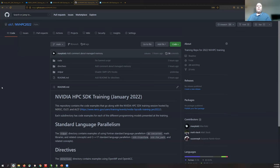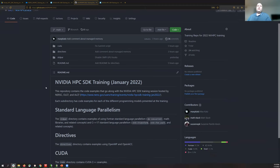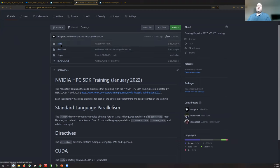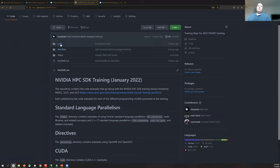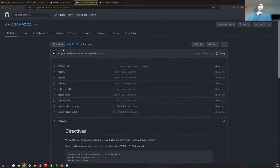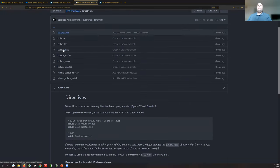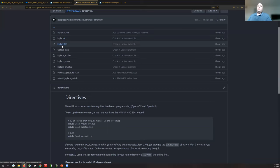I wanted to briefly mention the new exercises added for today. There are now two new directories: one called CUDA and one called directives. The directives directory covers OpenMP and OpenACC, and the CUDA directory covers CUDA. Looking in the directives directory first, we see two source files: Laplace.c and Laplace.f90.